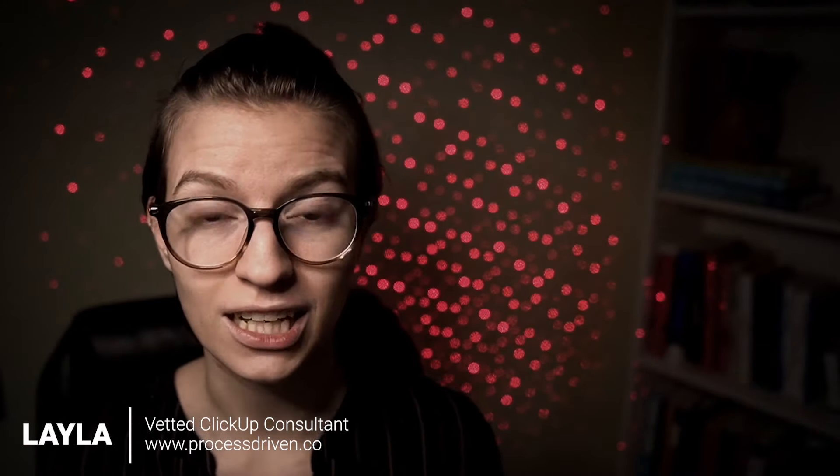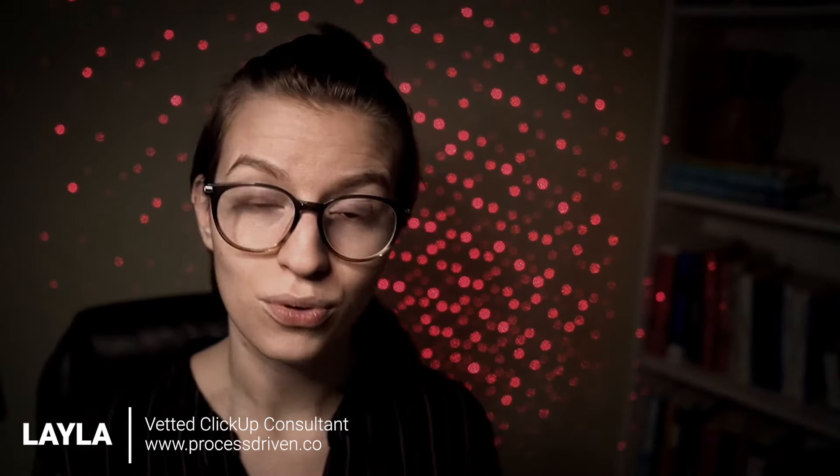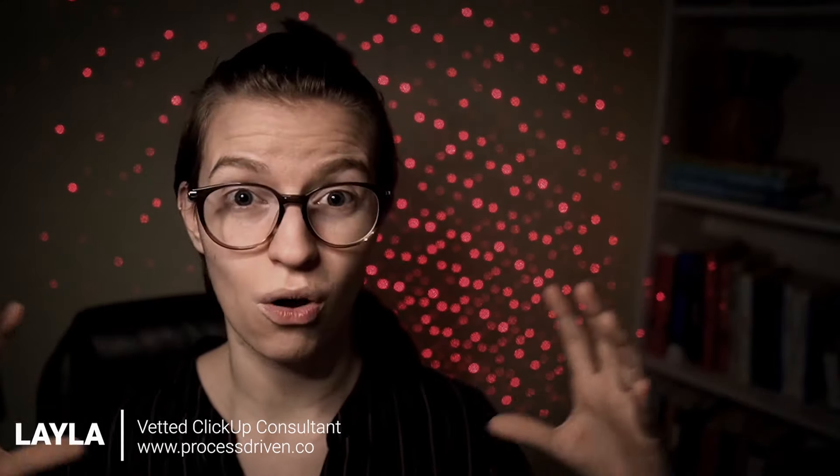My name is Layla. I'm a vetted ClickUp consultant. I am also the host of ClickingUp Community, where I help people build their processes inside ClickUp. So if you're interested in using ClickUp, building your processes and also figuring out how to do all the stuff I'm talking about today without having to reinvent the wheel or guess for your team, check out ClickingUp Community. I'll have the link in the description below.